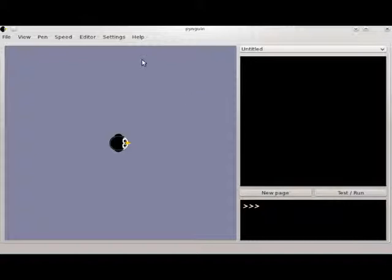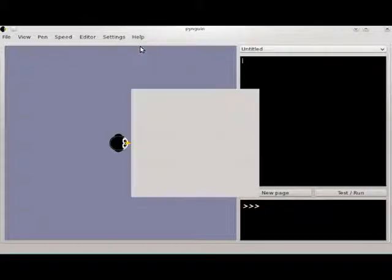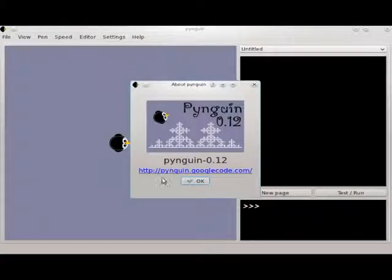We're going to start programming with Penguin. I'm using Penguin version 0.12, available at penguin.googlecode.com.